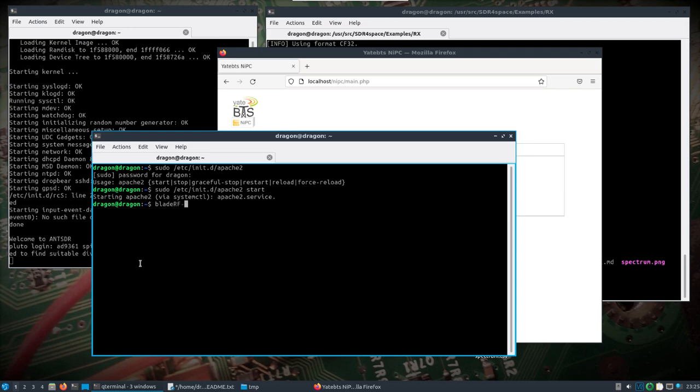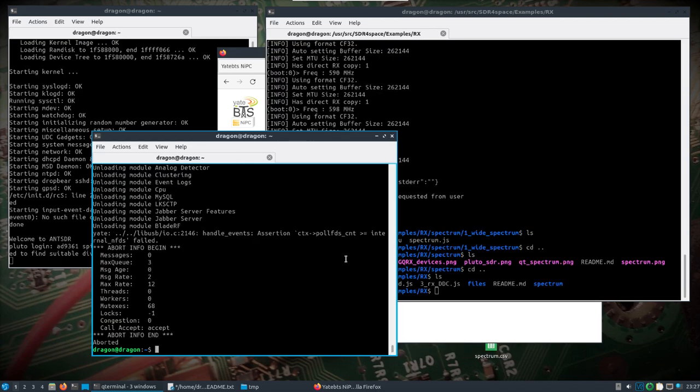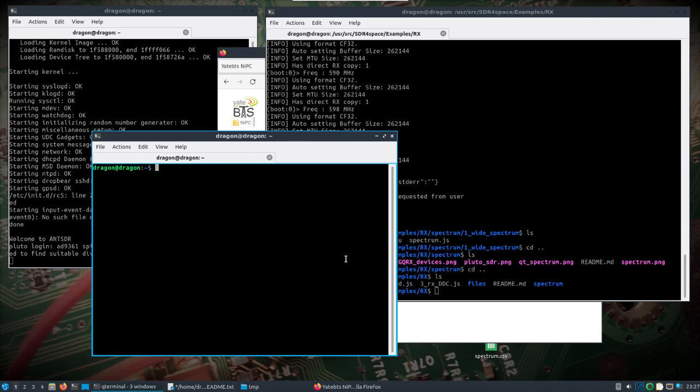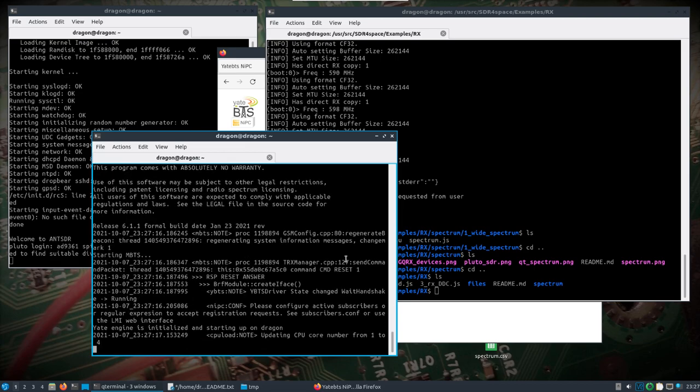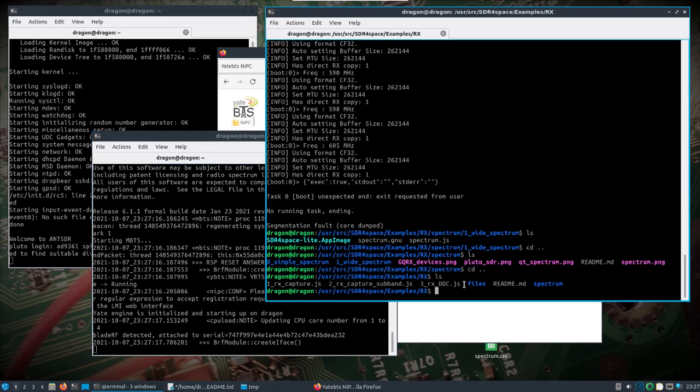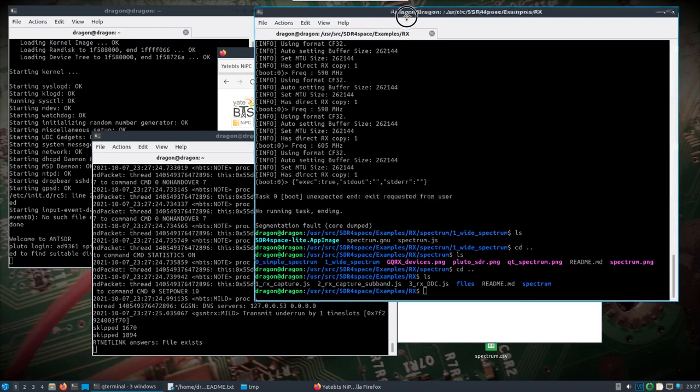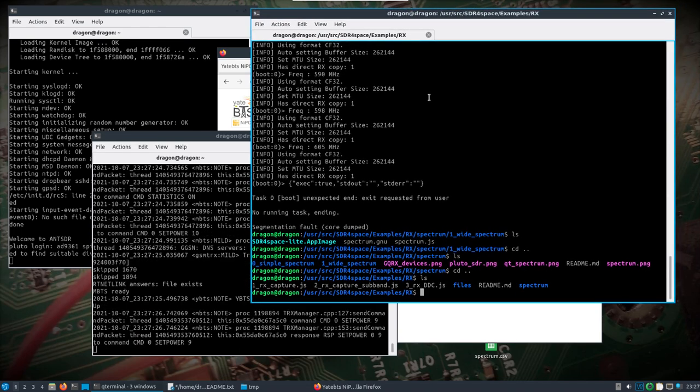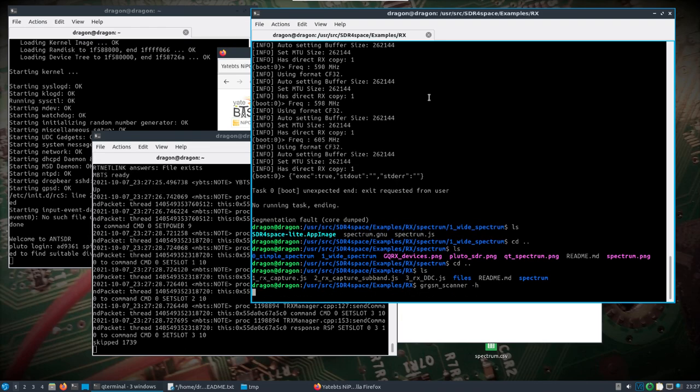If we come over into another window, we'll do our BladeRF CLI. Okay. And we'll do Yate. Let's try this again - I'm going to run Yate.